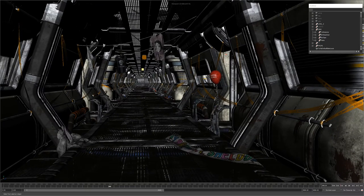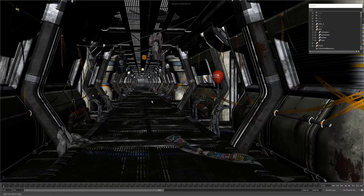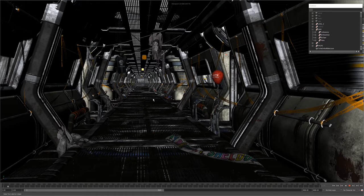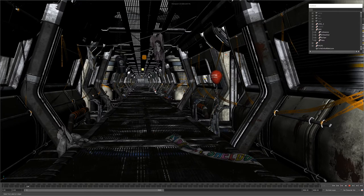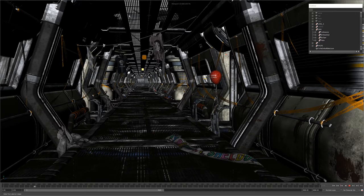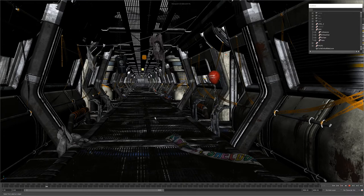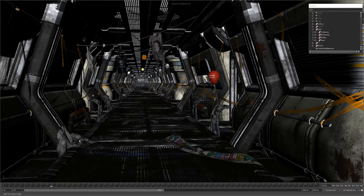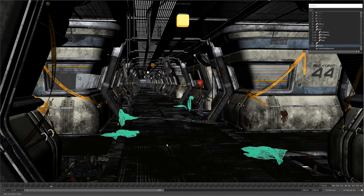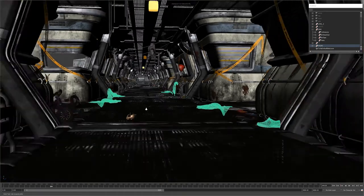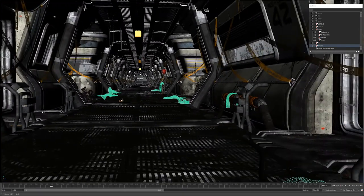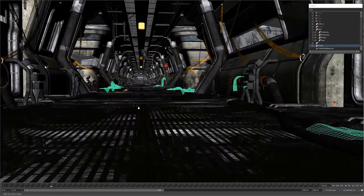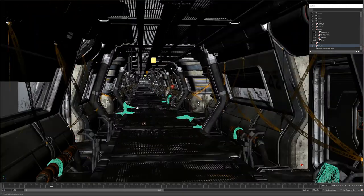They're all animated as well, all cloth simulations, so they all move idly with the breeze of the fans I guess. Also added in some static cloth elements too, some rags and things like that. It just helped populate the hallways a little bit more.